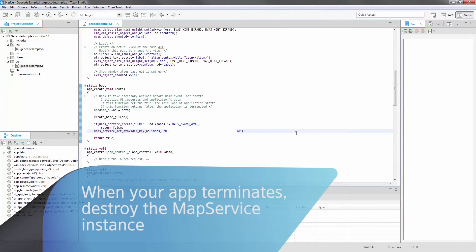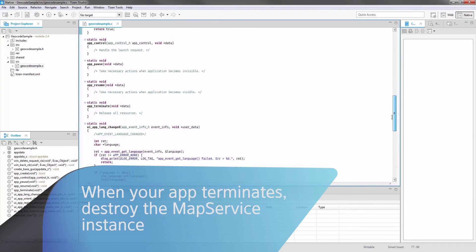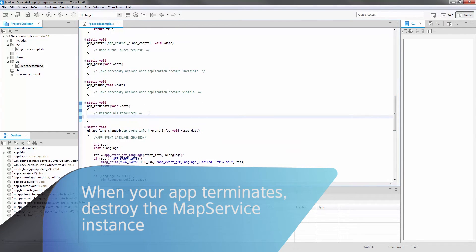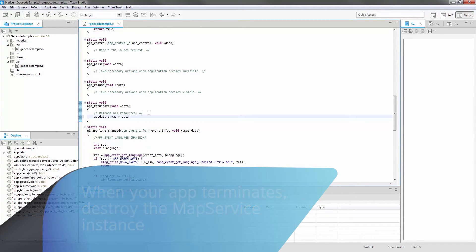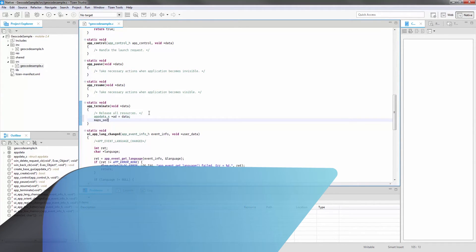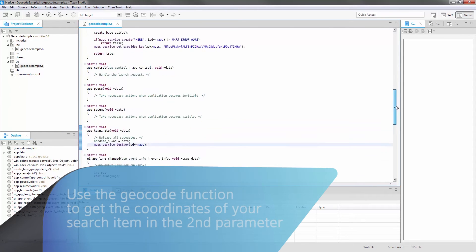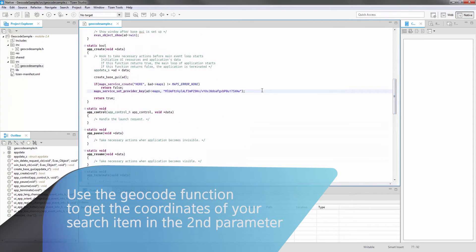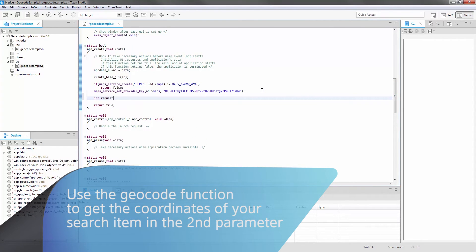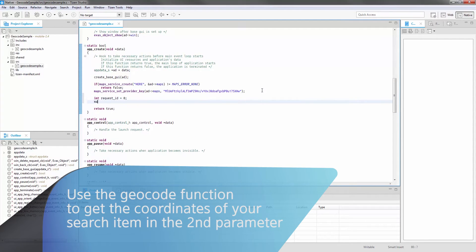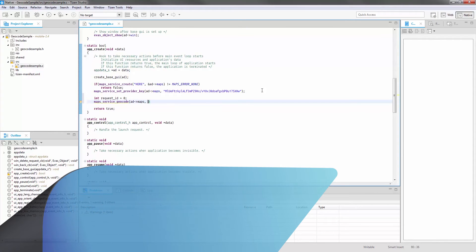Destroy the Map Service when it's not needed. Add the following lines shown to do so. Enable the Geocode function to get the coordinates of the search item in the second parameter.